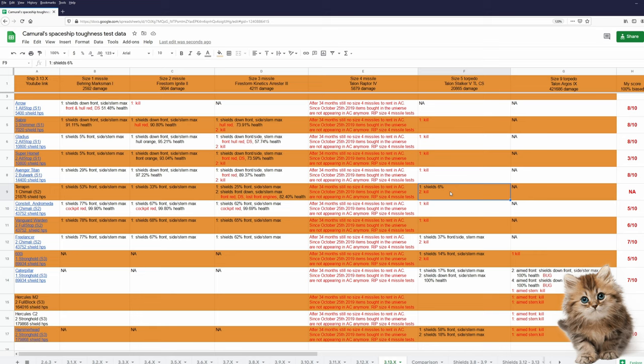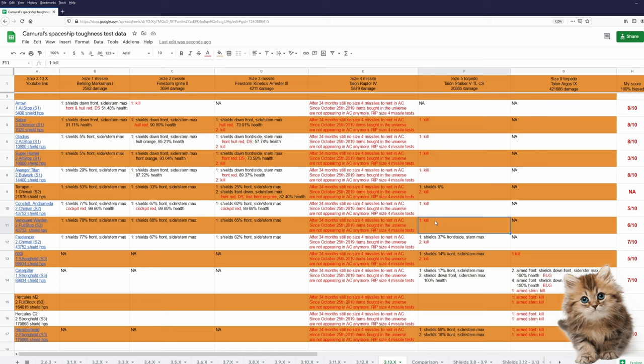Pretty much identical to Freelancer, where size 5 torpedoes are still hitting three shield faces, while they are only hitting one shield face on Warden and Andromeda destroying those ships. And Terrapin was buffed in 3.13. She can now survive two size 3 missiles. Before 3.13 she was destroyed by two size 3 missiles.